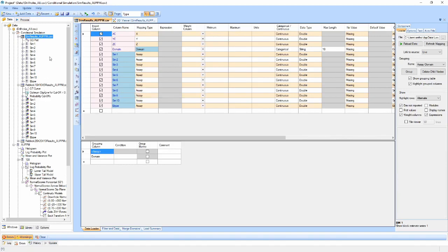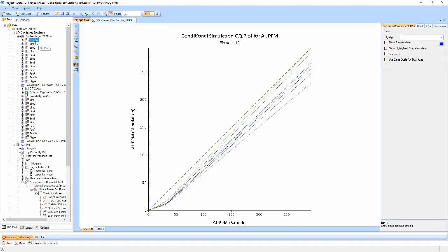In the point support results, a QQ plot is shown which allows us to compare the input data with each of the realizations which will be plotted as a swarm in the one plot.